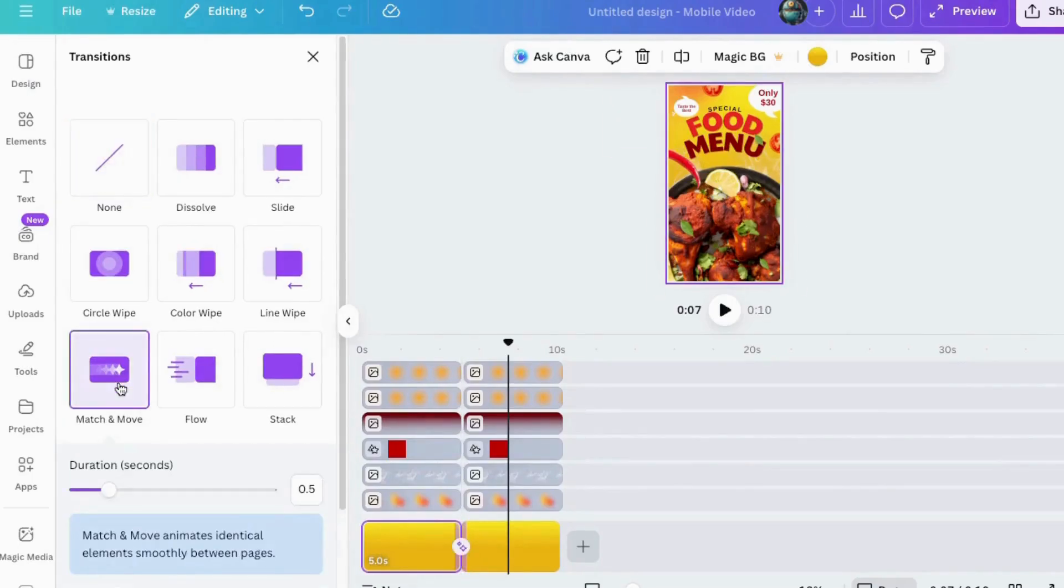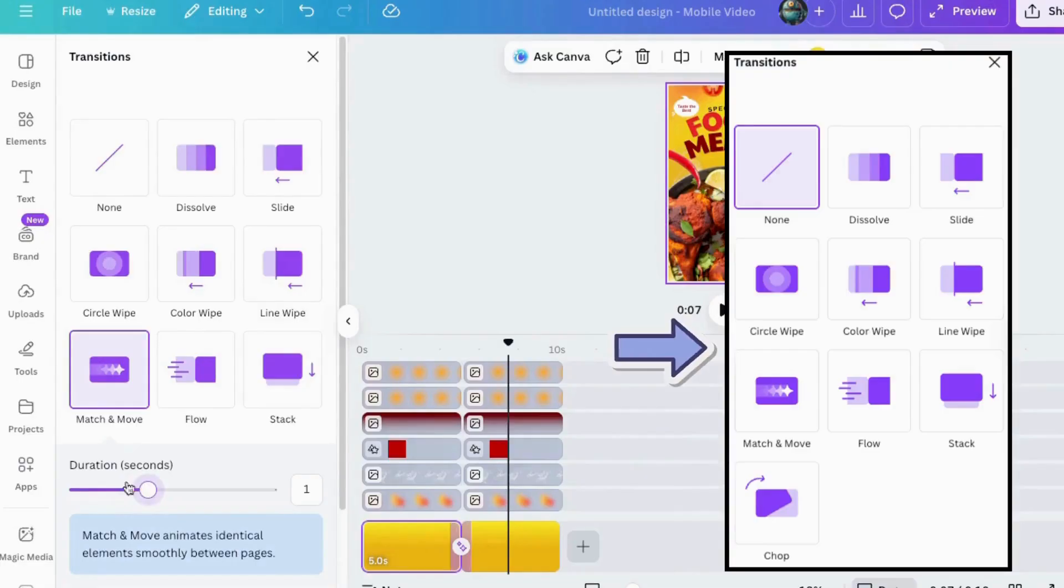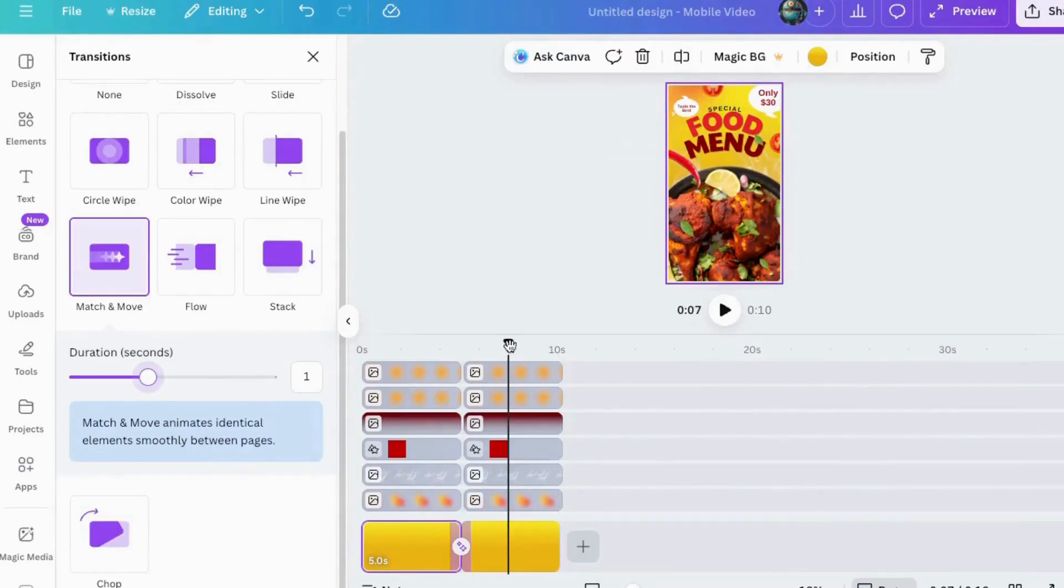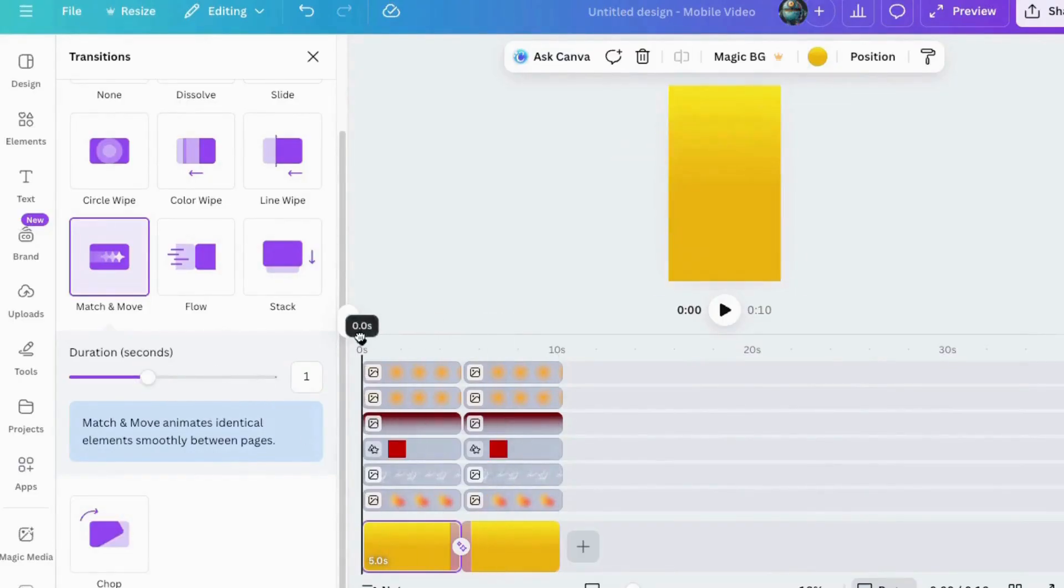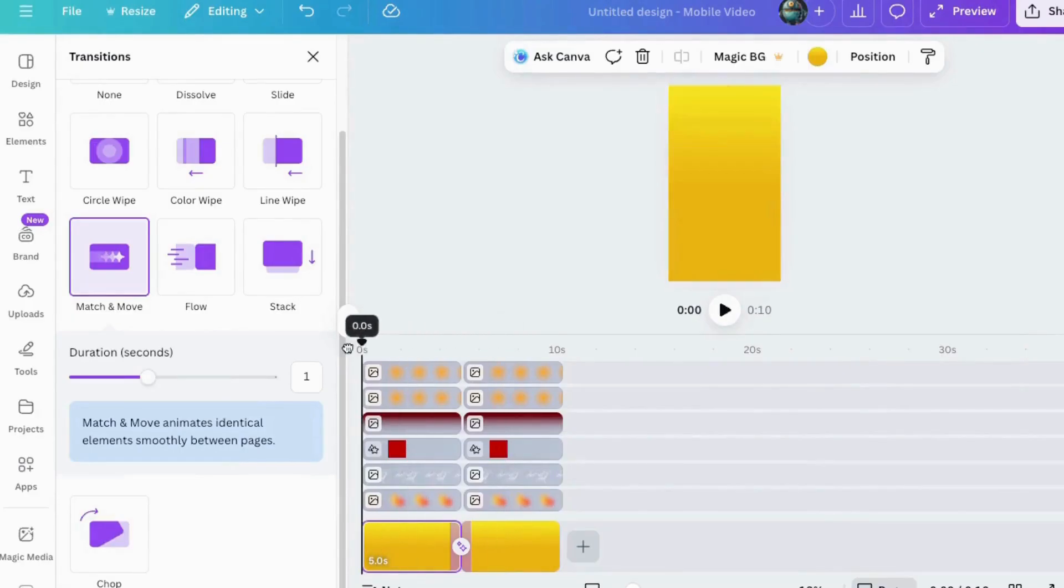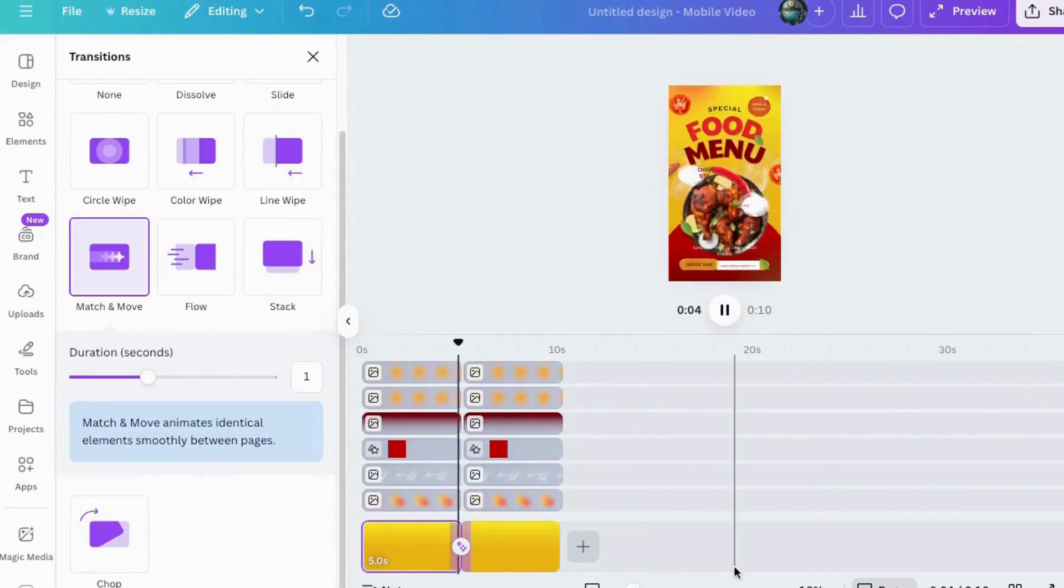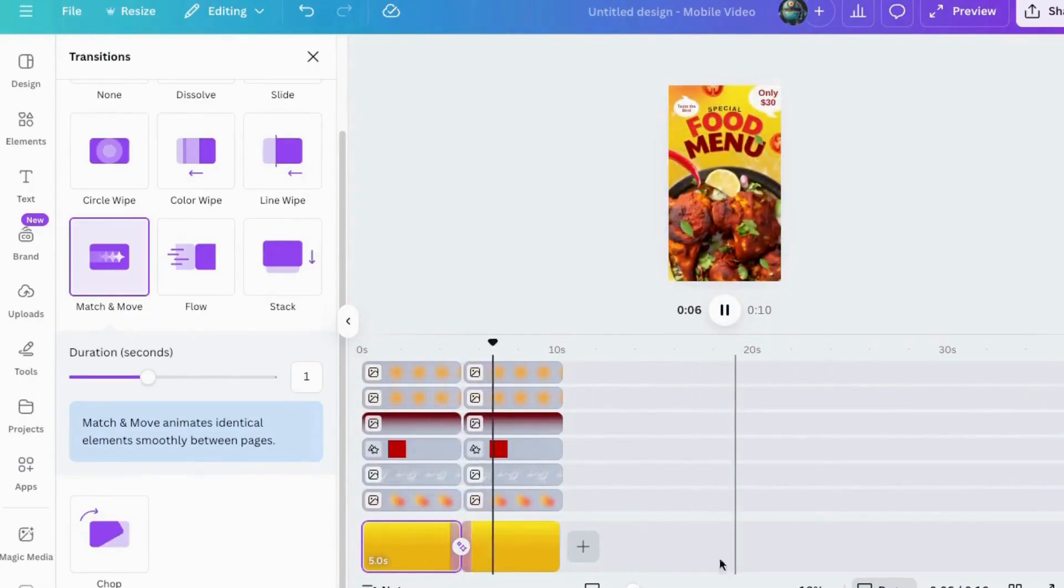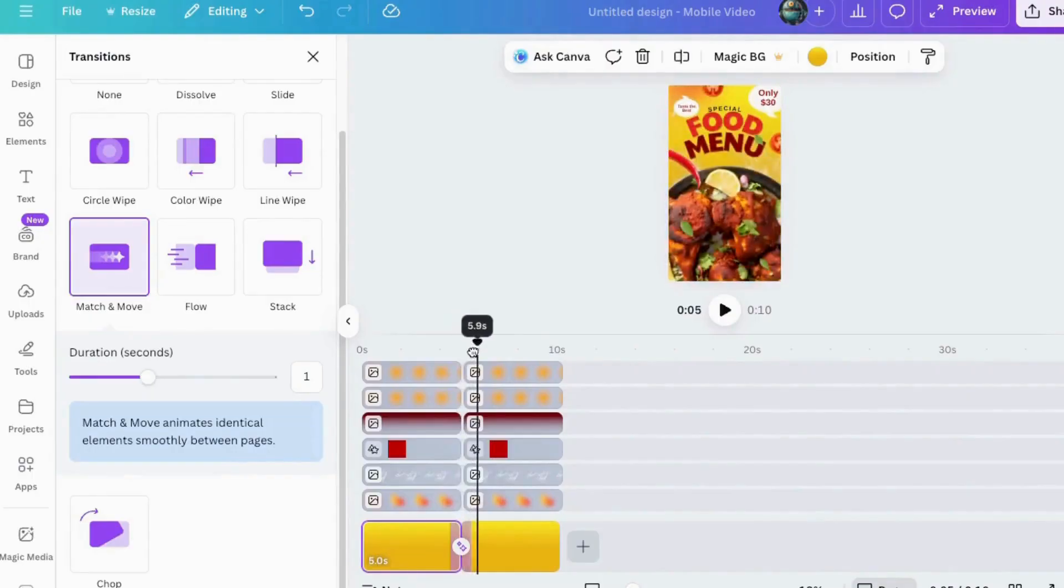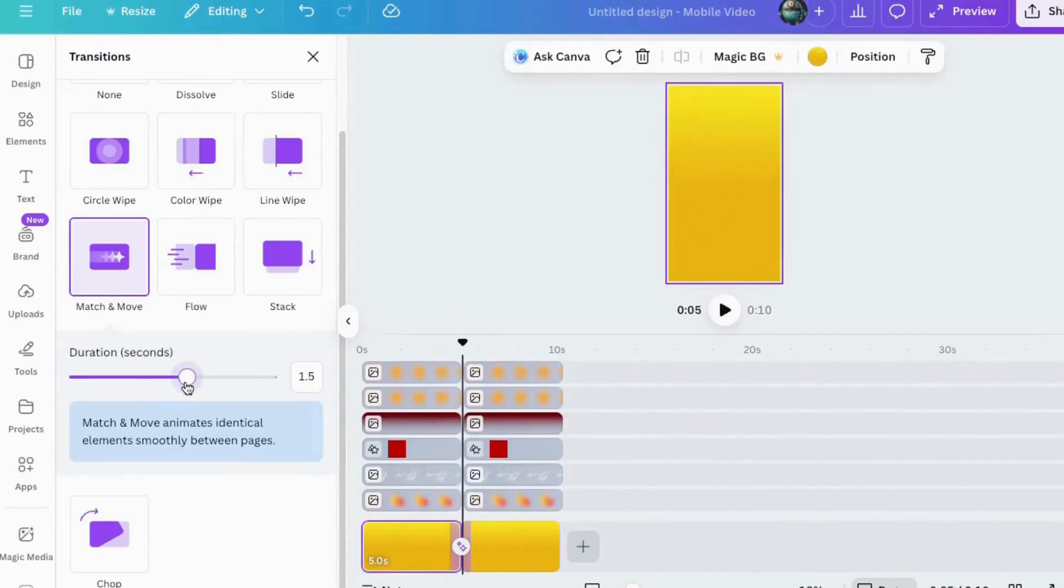Canva gives you a variety of transitions to choose from. Dissolve, slide, circle wipe, color wipe, flow, stack, chop. Each one changes the overall vibe. Flow feels cinematic, chop feels snappy. Honestly, just hover over any of these, preview, and play. Don't overthink it. Find what fits your brand's rhythm or the feel of your story and go with it.